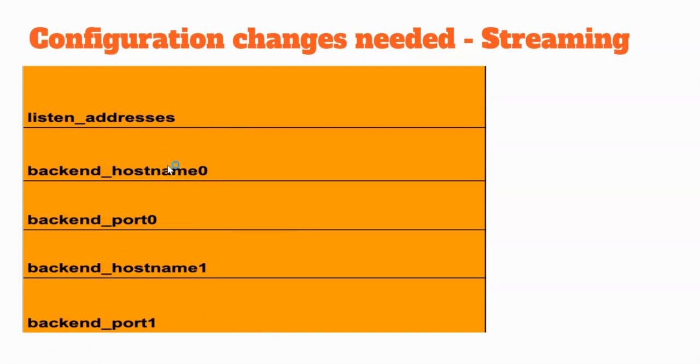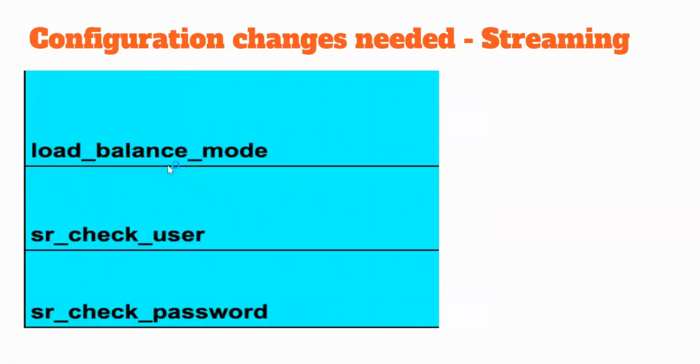Load balance mode should be turned on if you want to enable the load balancing. Like we discussed, load balancing in the sense all the writes would be routed to primary, whereas the reads would be distributed between primary and standby nodes.